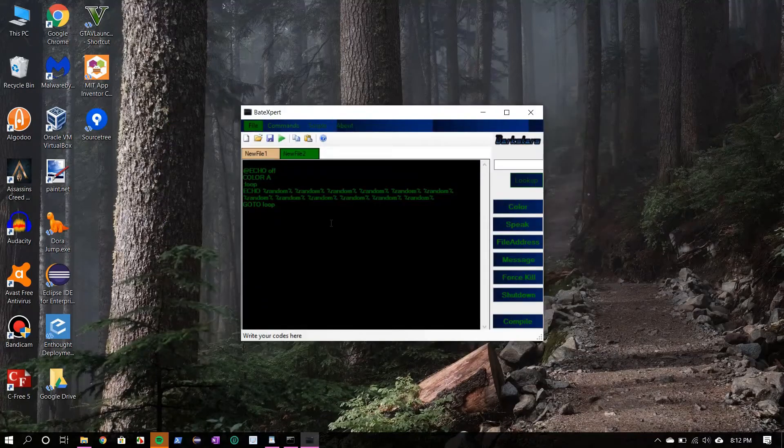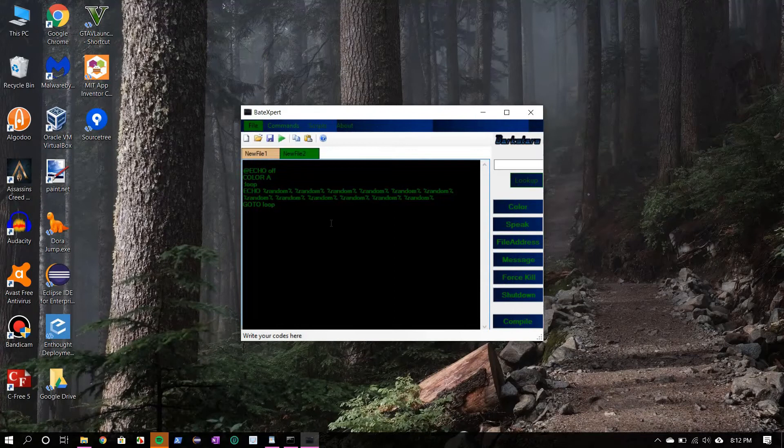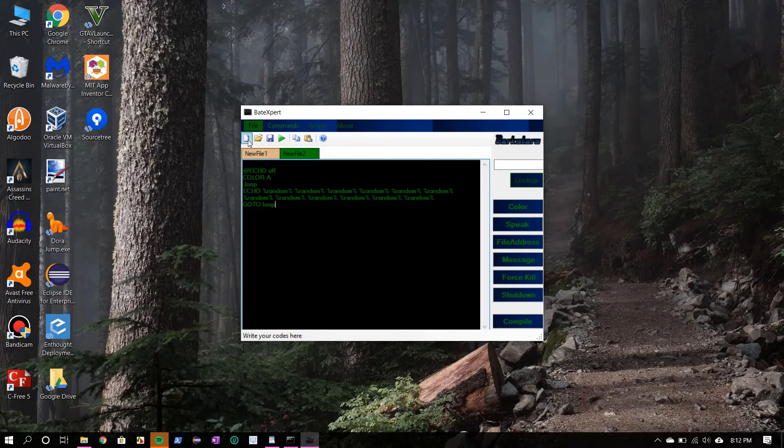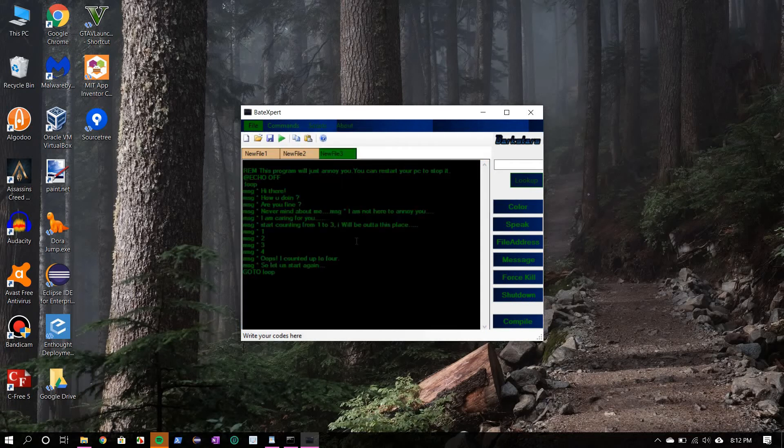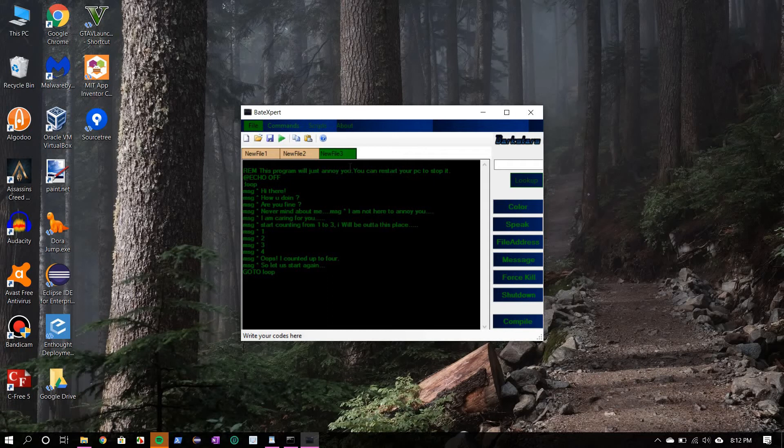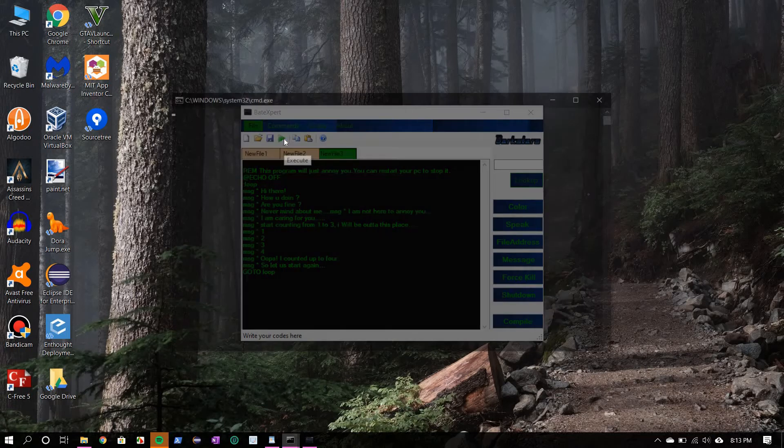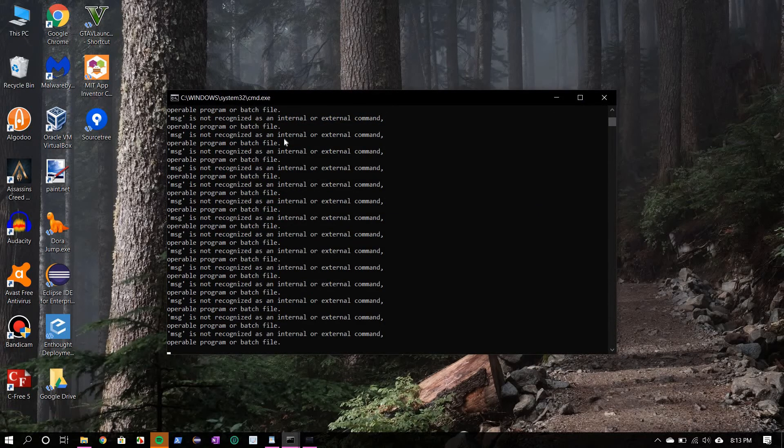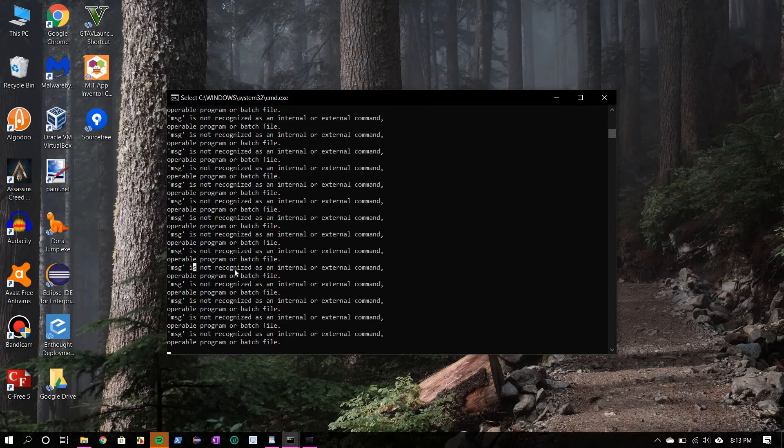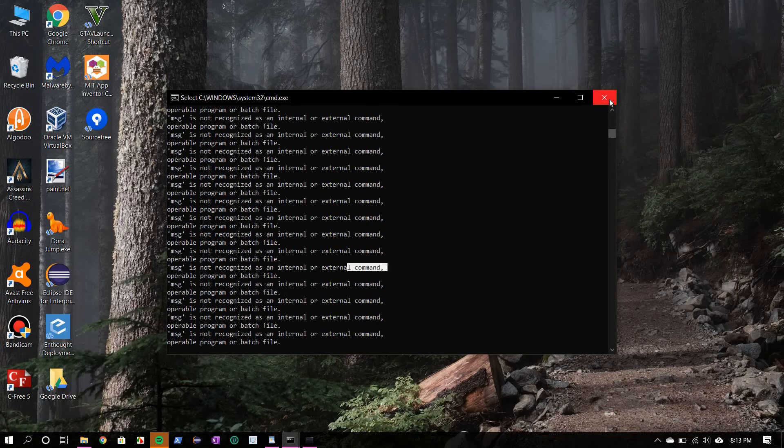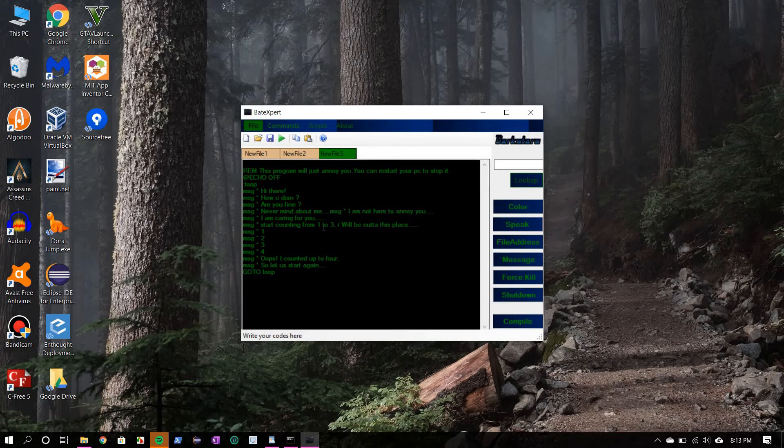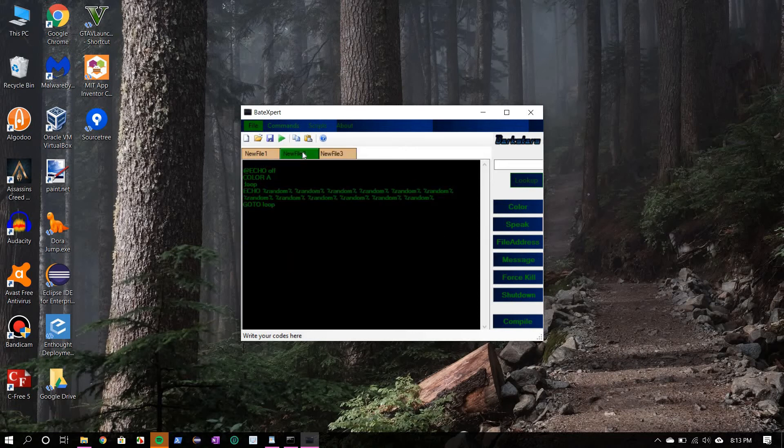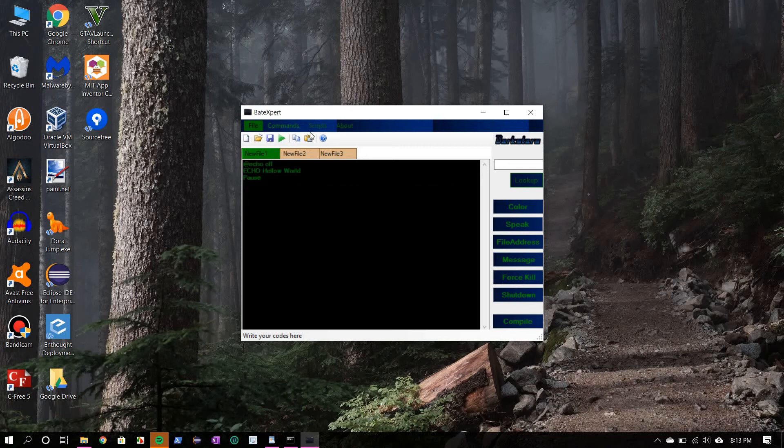Okay, now I'll show you another script. It is quite annoying. This script, this program will just annoy you. You can restart your PC to stop it. It will display a message and if you click ok to the message it will display another message and enter the loop. Oh, I think they have removed the message command from the command prompt. Sorry about that, so this won't work anymore.